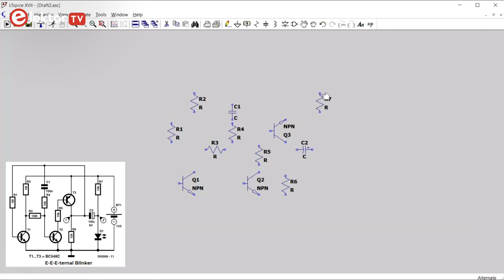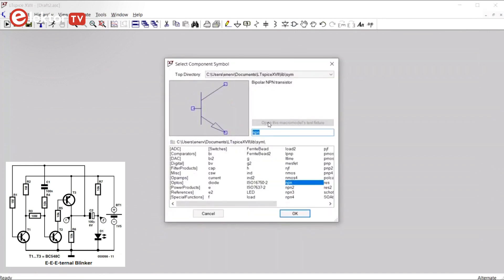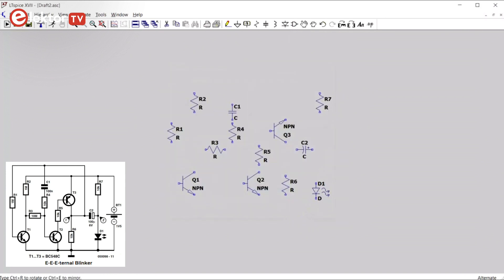And now we need an LED, again from the component menu. LED. And we place that one here.